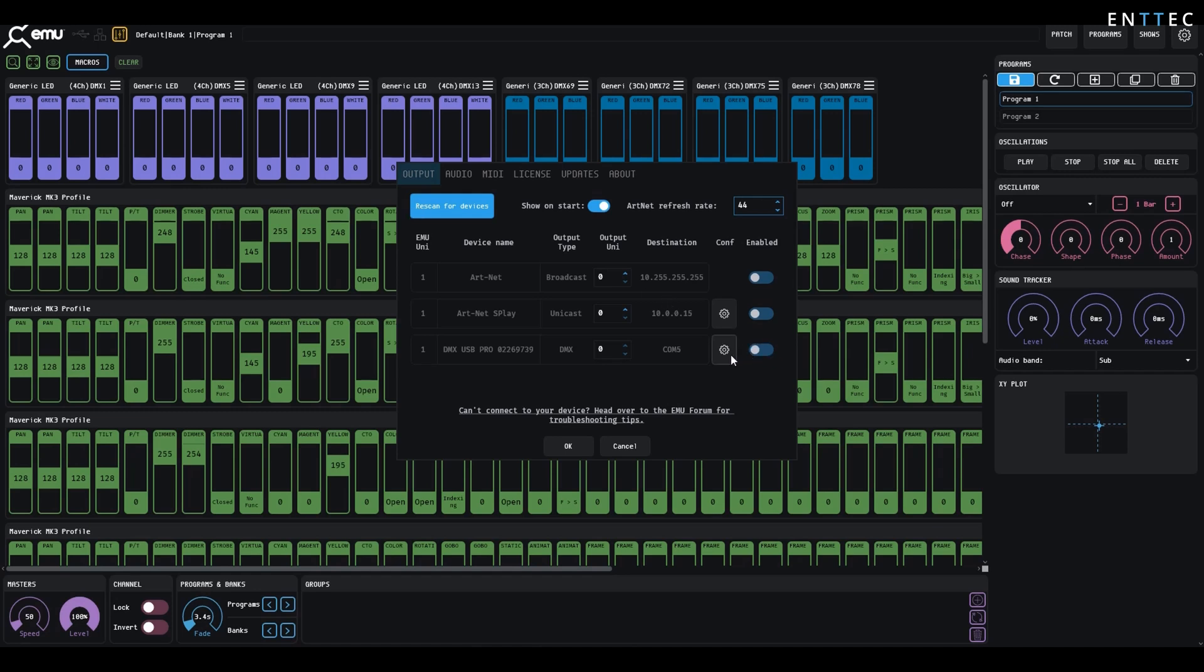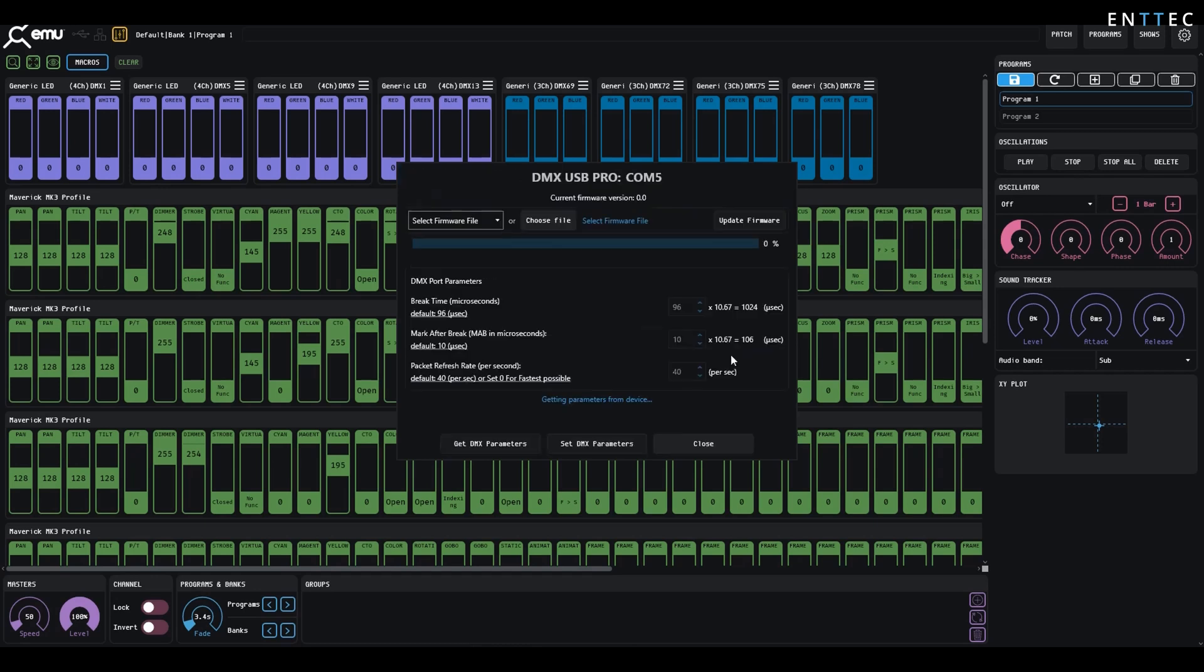Now to change the device settings and update the firmware, press the configuration icon in the same line as the USB Pro. This will show you all device parameters and allow you to pull them from the device, as well as set them.